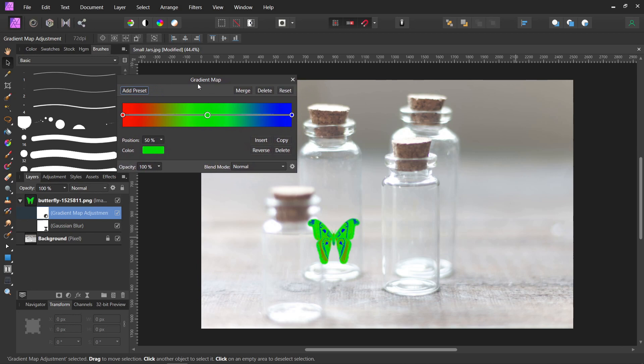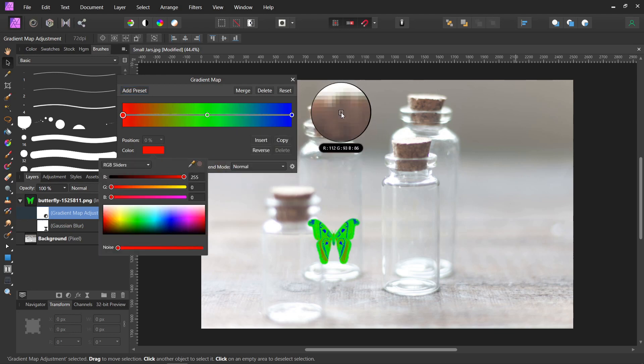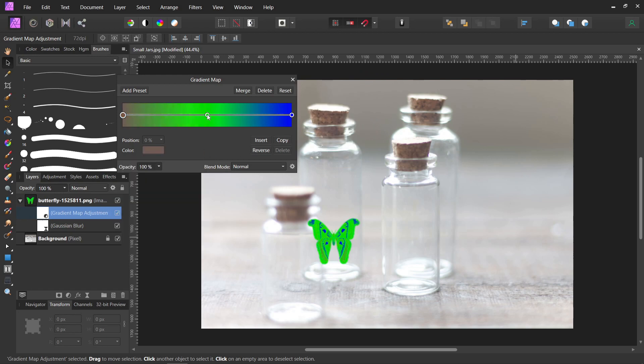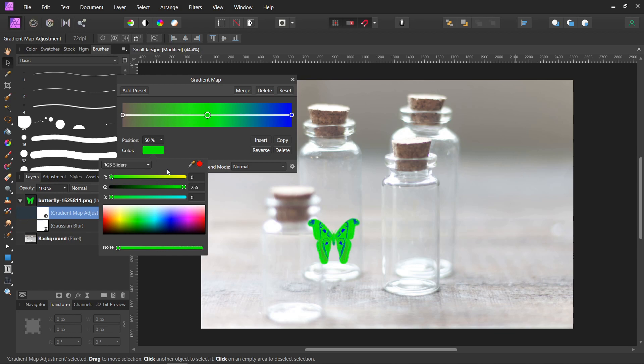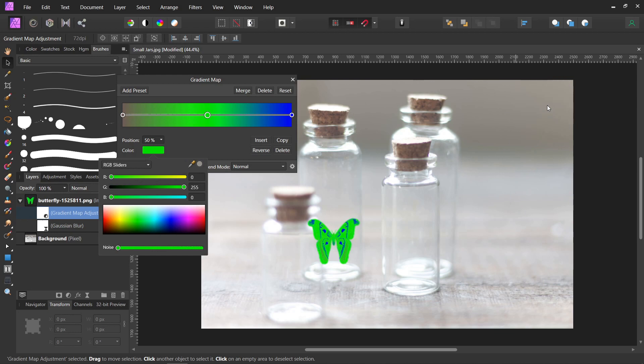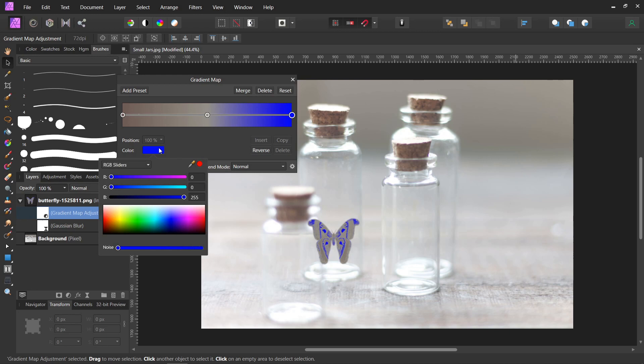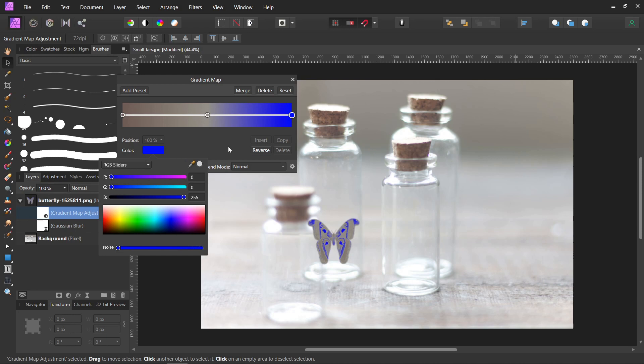We're going to use the reds for shadows. So click on the red, grab the eyedropper, and find a dark color for a shadow. And green's going to be our mid-tones. So grab the eyedropper, and we're going to use maybe that one. And highlights over here in blue. Click on the blue. The eyedropper could be nearly any color. This is a very bright picture.